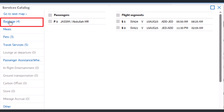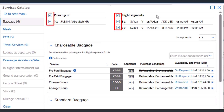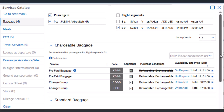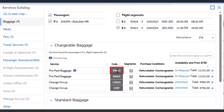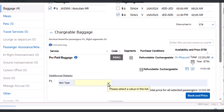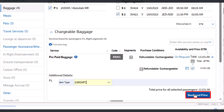Select Baggage from the service catalog index. The chargeable baggage options will be displayed according to the itinerary details in the PNR. Check or uncheck the required passengers and segments, then click the Update Services button. Once updated, choose the appropriate chargeable baggage option — in this case, select XBAG from the service catalog. Fill in or select the mandatory additional details from the item type drop-down list, selecting 23KG0PC, then click the Book and Price button. Once the service is priced, click Close to exit the service catalog.